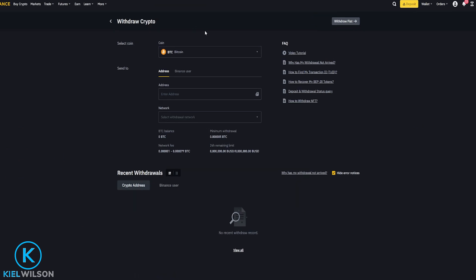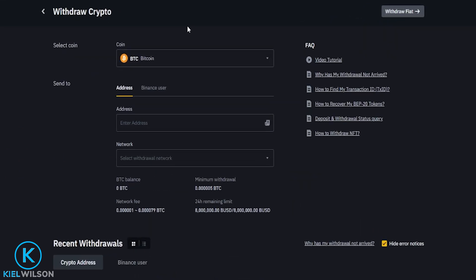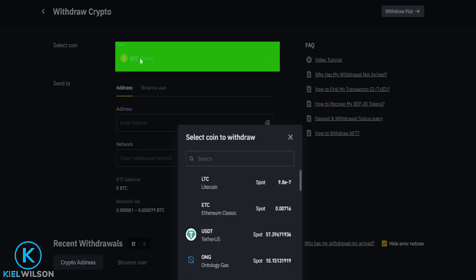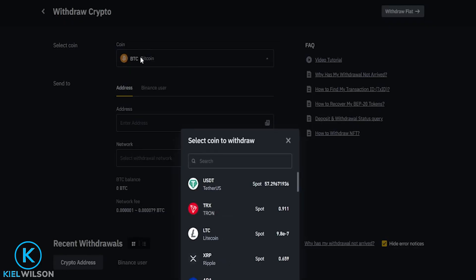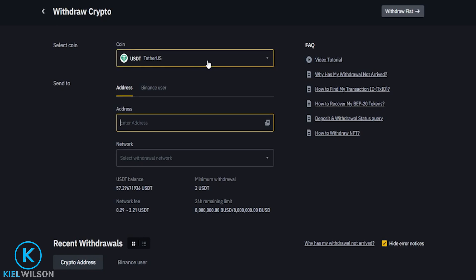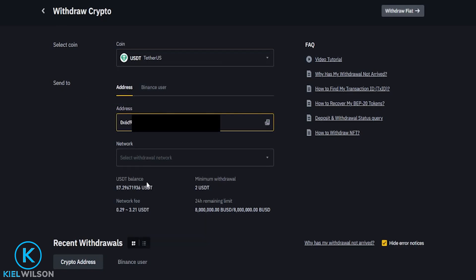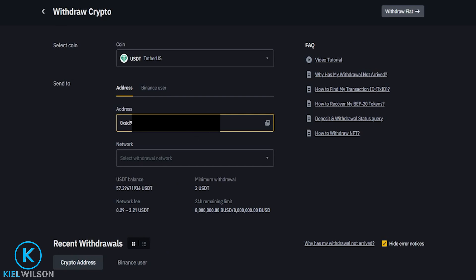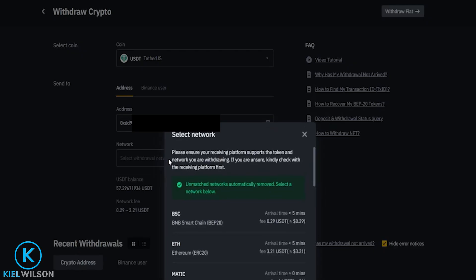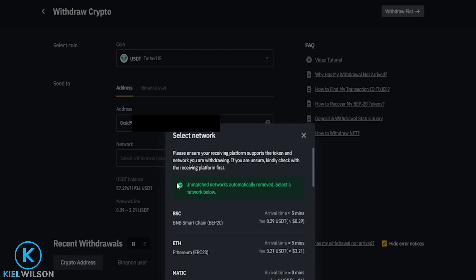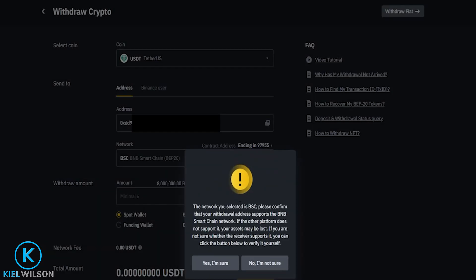Now I need to select the coin that I wish to withdraw from Binance and deposit onto PINEX. I'm going to click right here and select Tether right here up at the top. Now that I've selected Tether, I need to paste my PINEX deposit address into this box right here. Now I need to choose the correct network by clicking right here, and I can see the BNB Smart Chain right here, so I'm going to give that a click and confirm by clicking on yes, I'm sure.